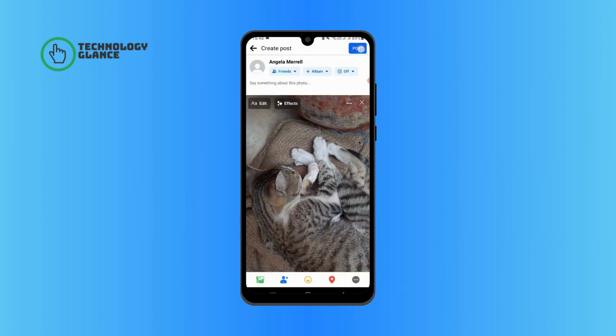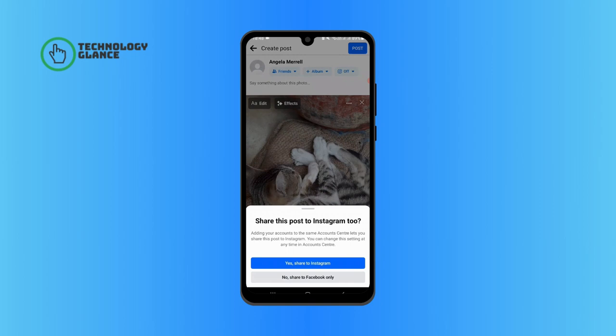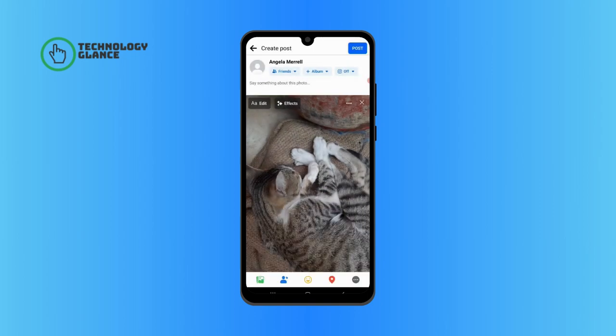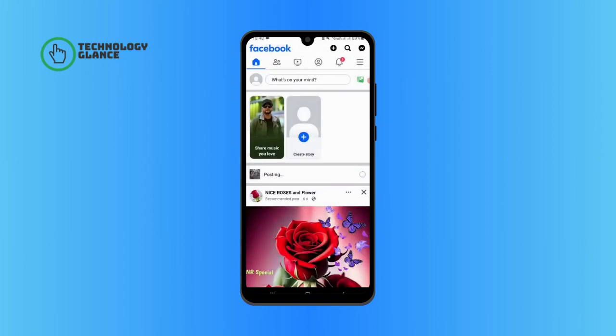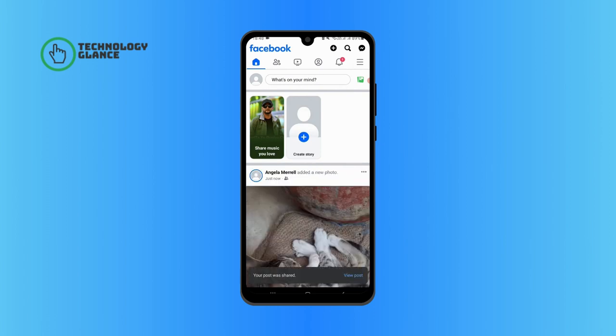Now you have successfully uploaded a photo on Facebook, and that's it. I hope you found this video helpful.